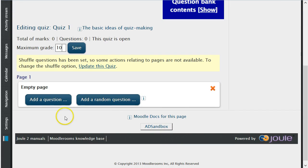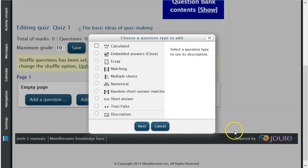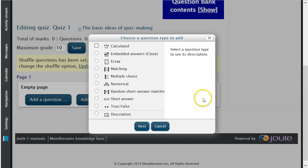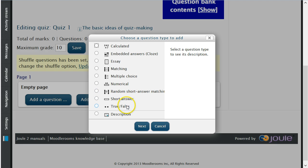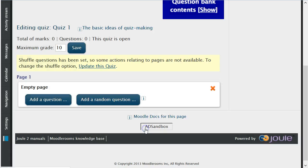Once this has been completed, click Add a Question to progress. You will notice a window will pop up giving you a variety of question styles. We will begin by selecting True and False, and then click Next.